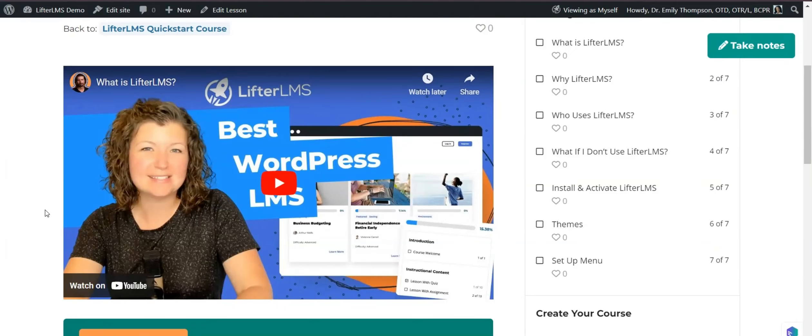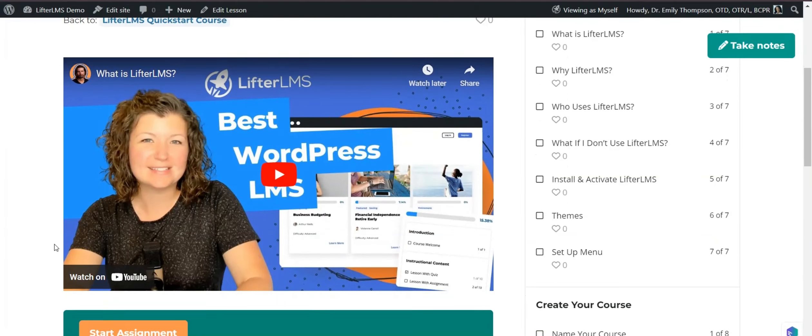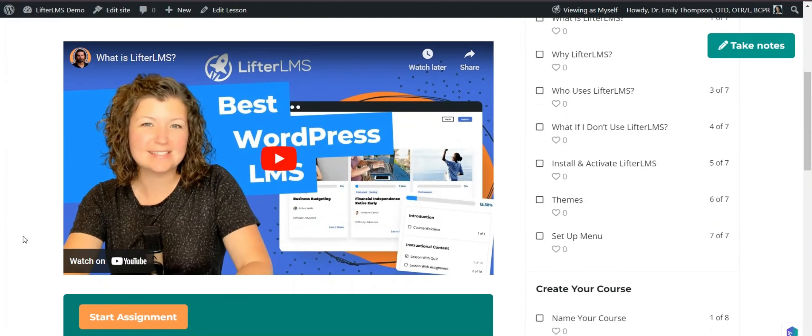Hi, this is Nadia from LifterLMS and in this video, I'll show you how you can grade and review your student assignment.